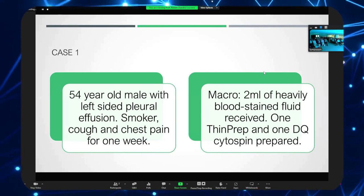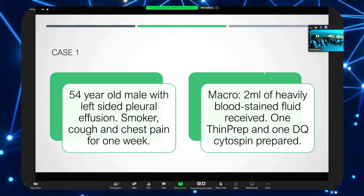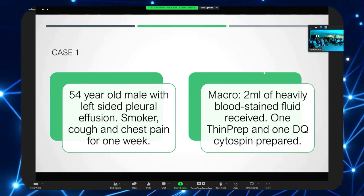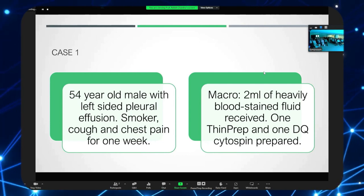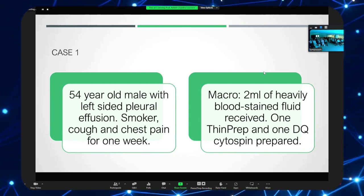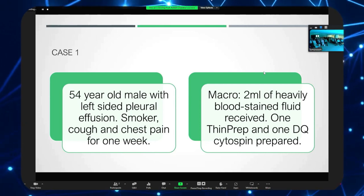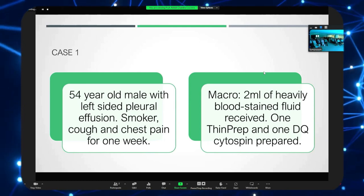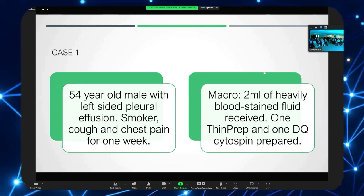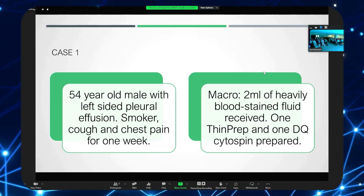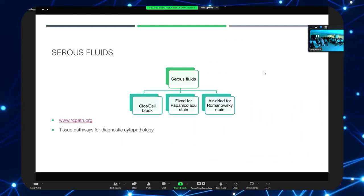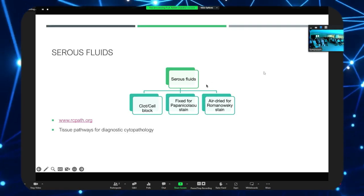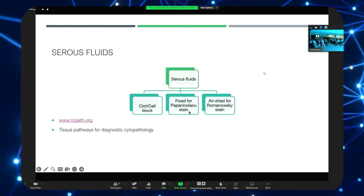The type of preparations recommended for serous fluid samples is a combination of a PAP and a Giemsa. The PAP could be either a thin prep, a liquid-based preparation, a cytospin, or a direct spread from a cytocentrifuged cell deposit. The Giemsa or Romanowsky dye-based preparation could be MGG, May-Grünwald Giemsa, diff-quick, or Hemacolor. A combination of PAP and Romanowsky stain gives you that additional information needed, just as much for serous fluid as for FNA samples.